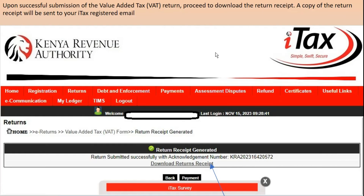Once uploaded, it will confirm 'Return Submitted Successfully' with an acknowledgement number. Download this acknowledgement and keep it in your files — it gives you a summary of what you did for that month. VAT returns are filed on or before the 20th of the subsequent month.